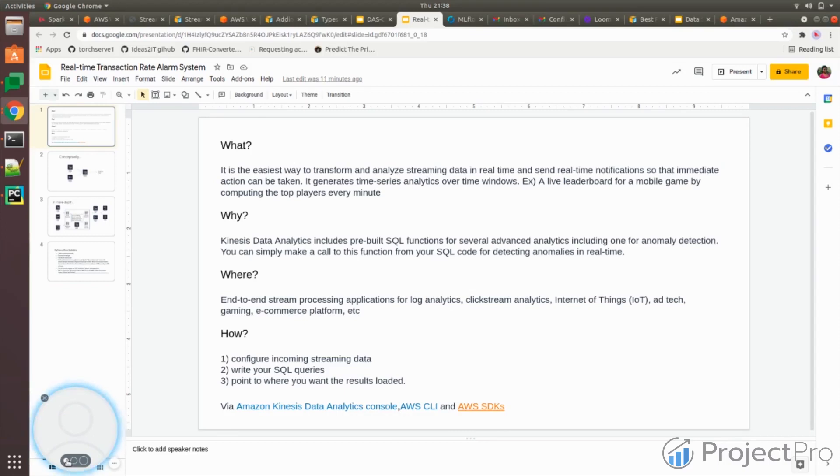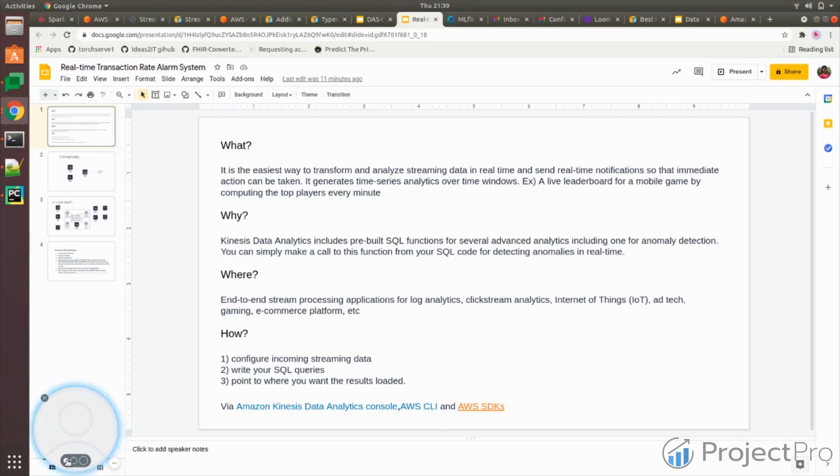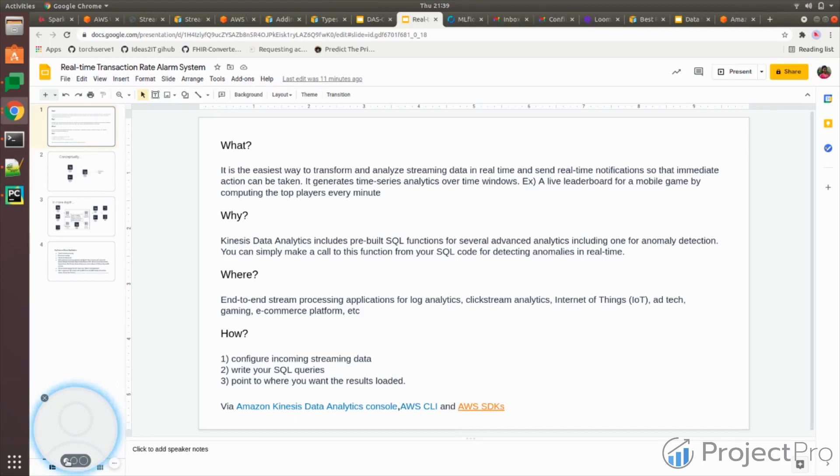Kinesis Data Analytics is a data analytics platform available in AWS. From the term data analytics itself, it's very clear that it's used for some kind of processing. It's specialized to be used in real-time processing, and real-time processing can acquire data from any real-time source.